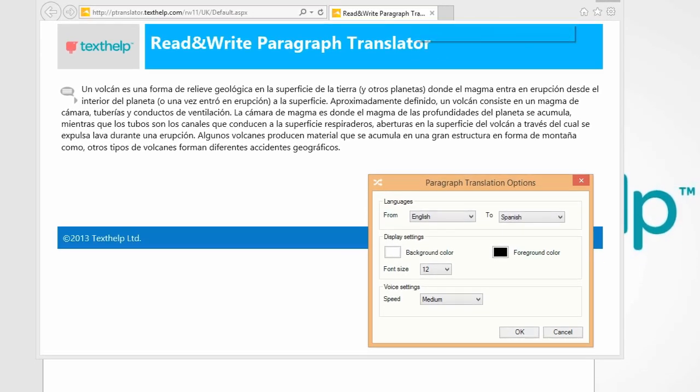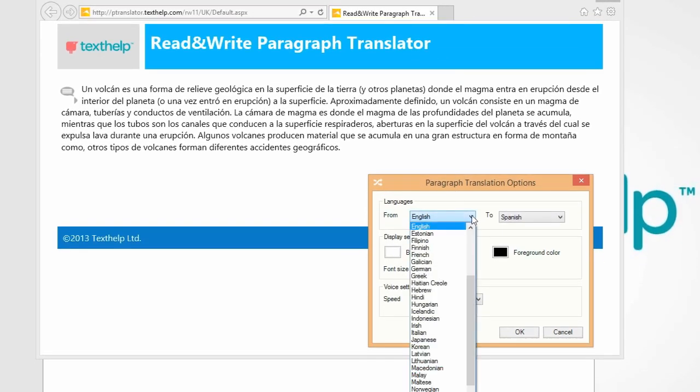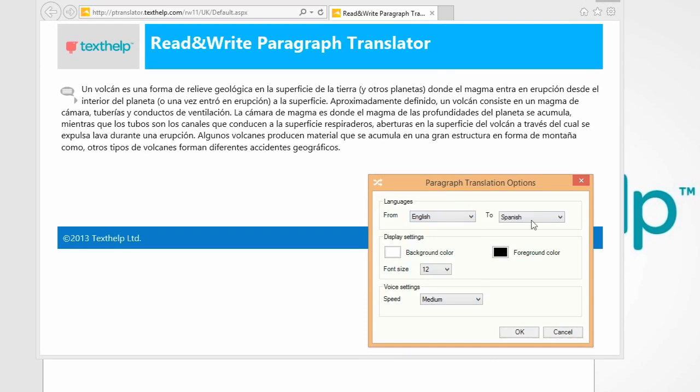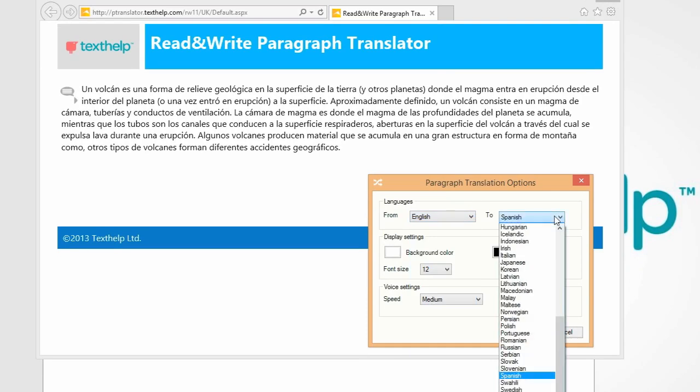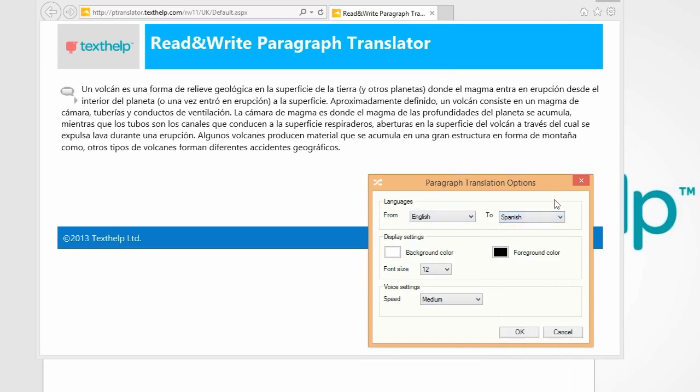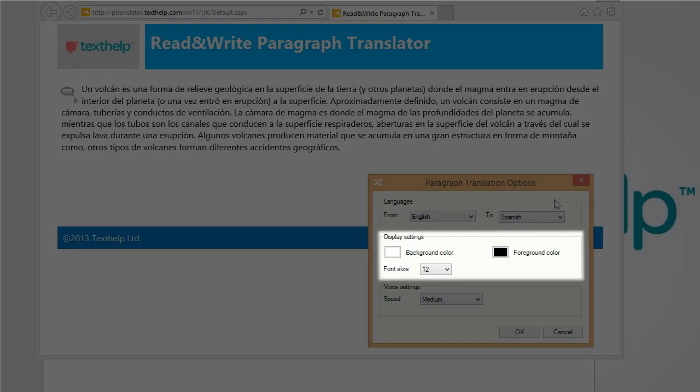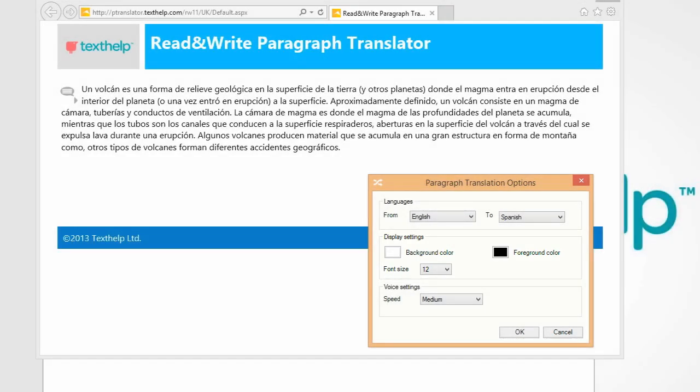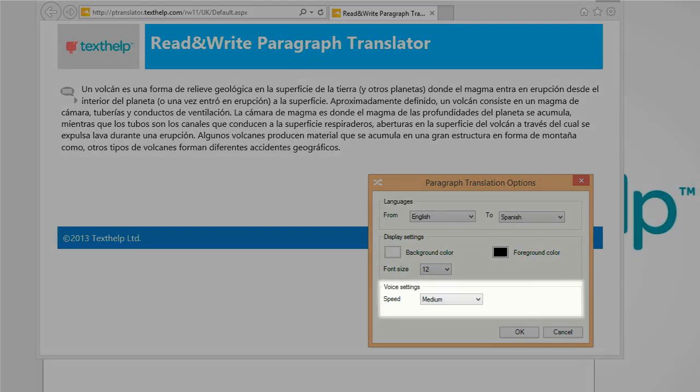You can choose which language you wish to translate from and to. You can choose the background, foreground color, and font size used in the translator. You can alter the speed of the voice here.